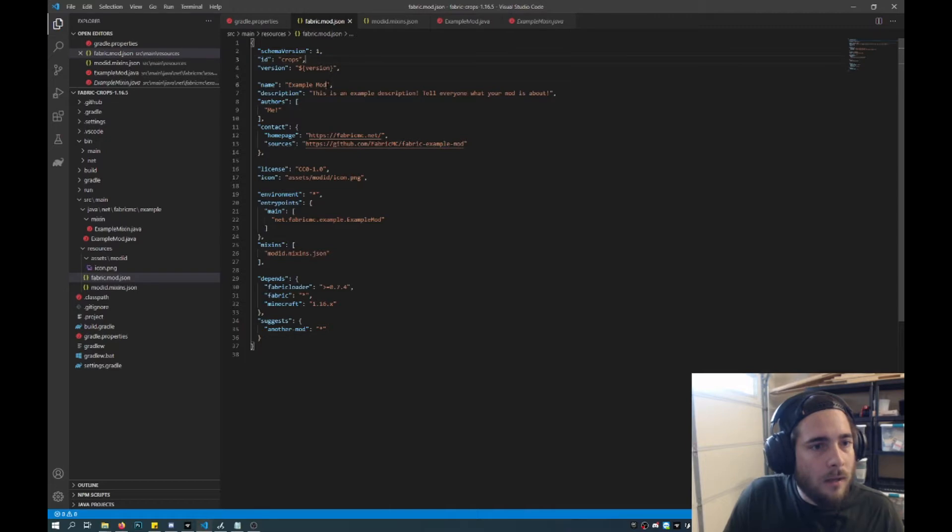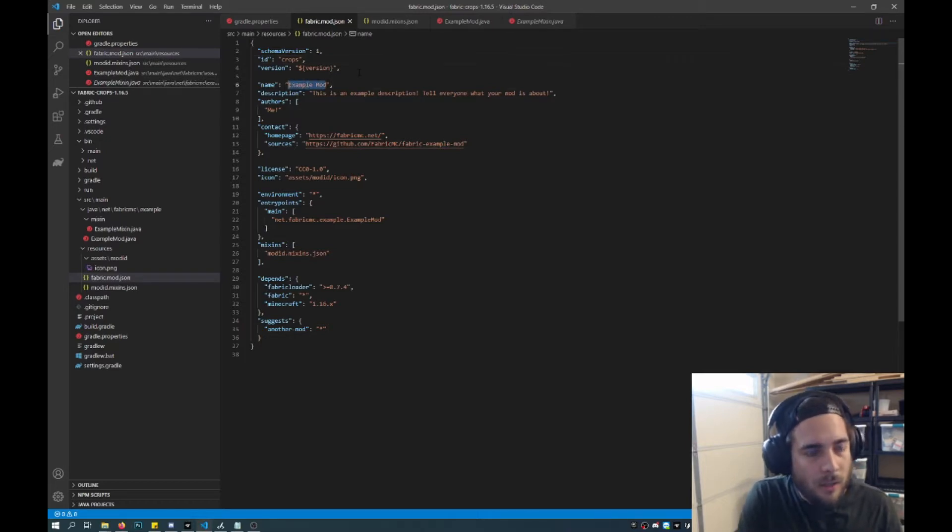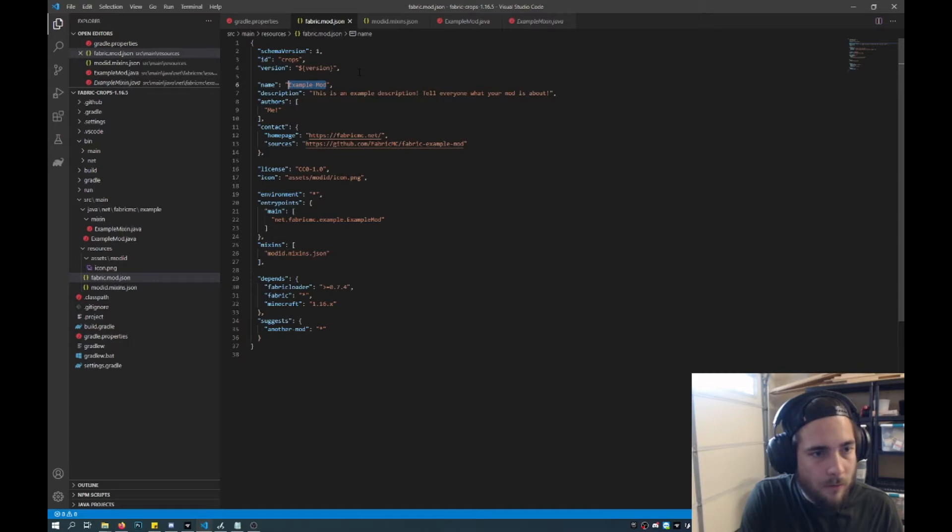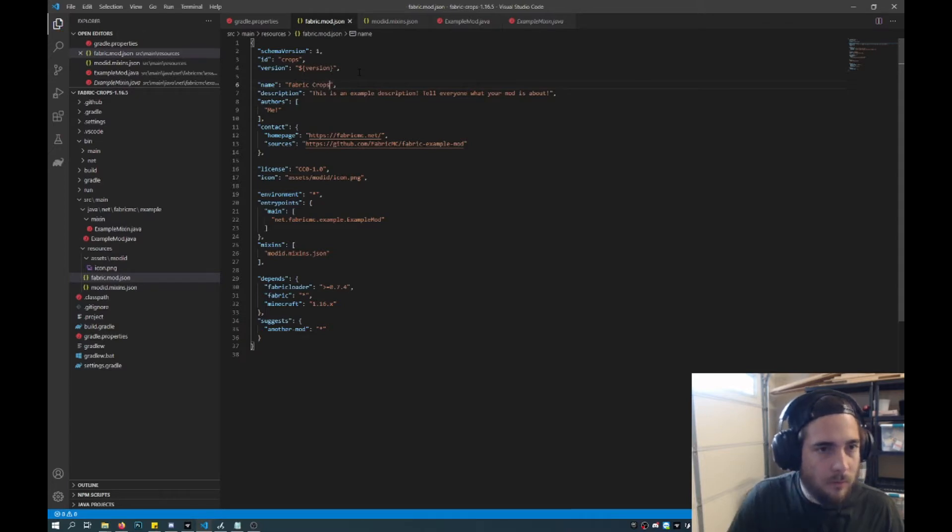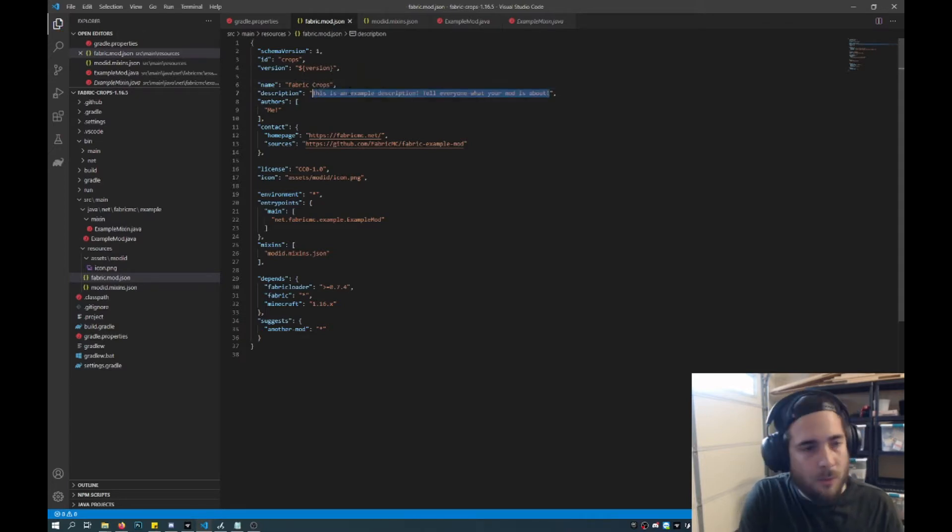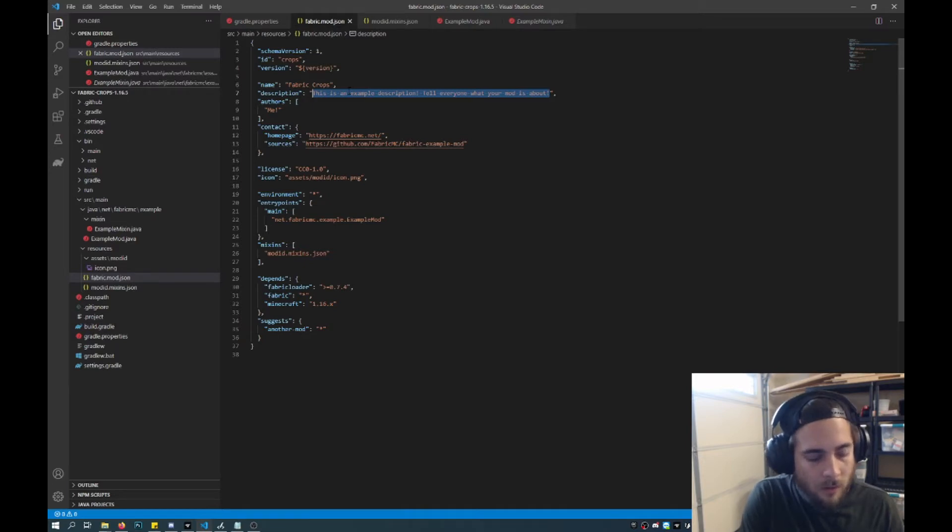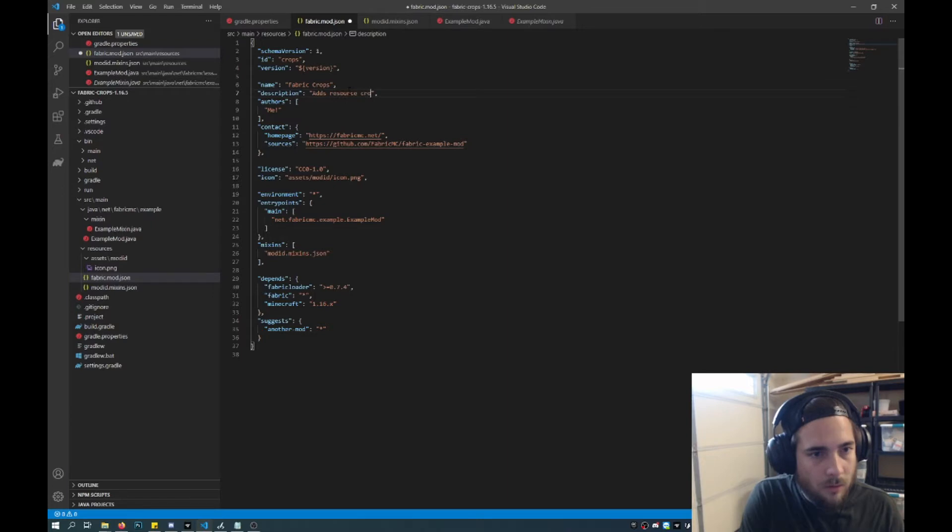And then here you can name your mod. So you can add spaces and special characters and stuff. So I'll just call this fabric crops. And then this is just a description, it could be whatever. Adds resource crops to the game.